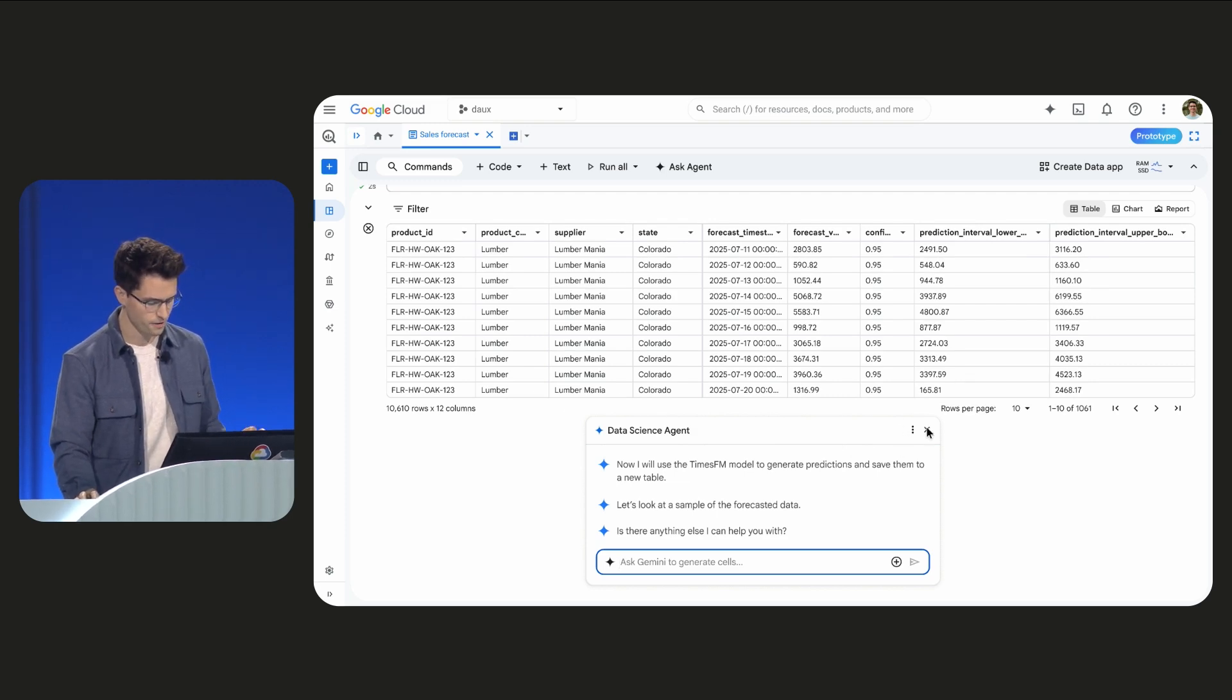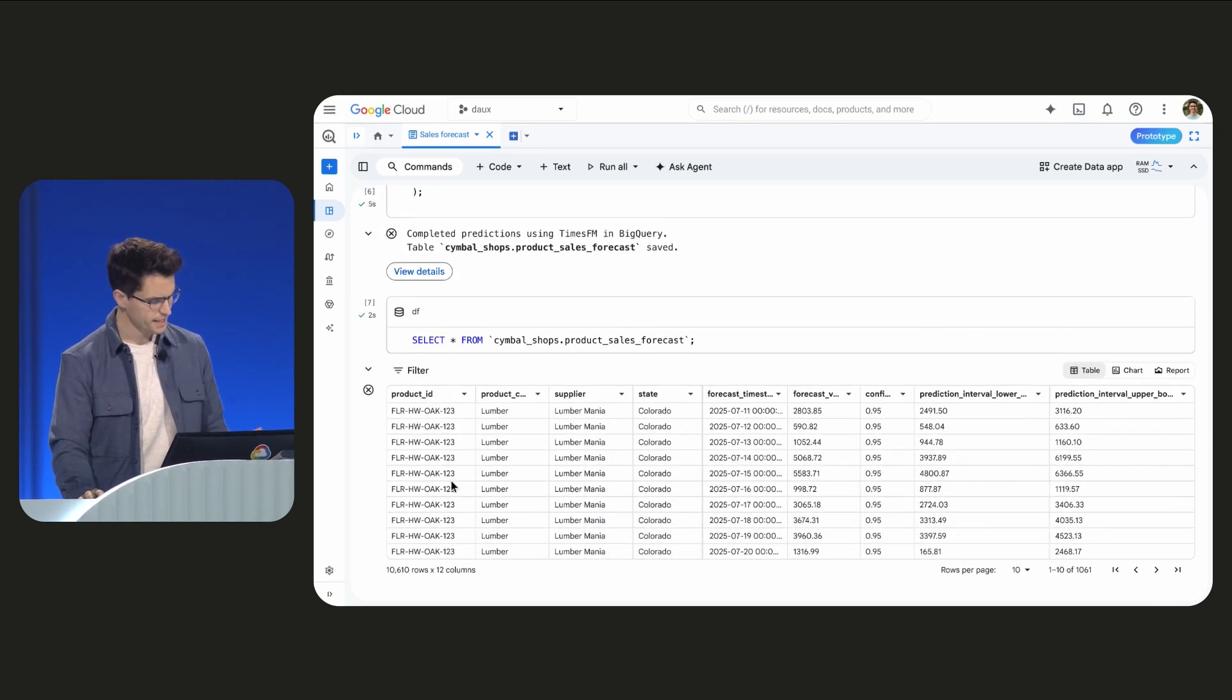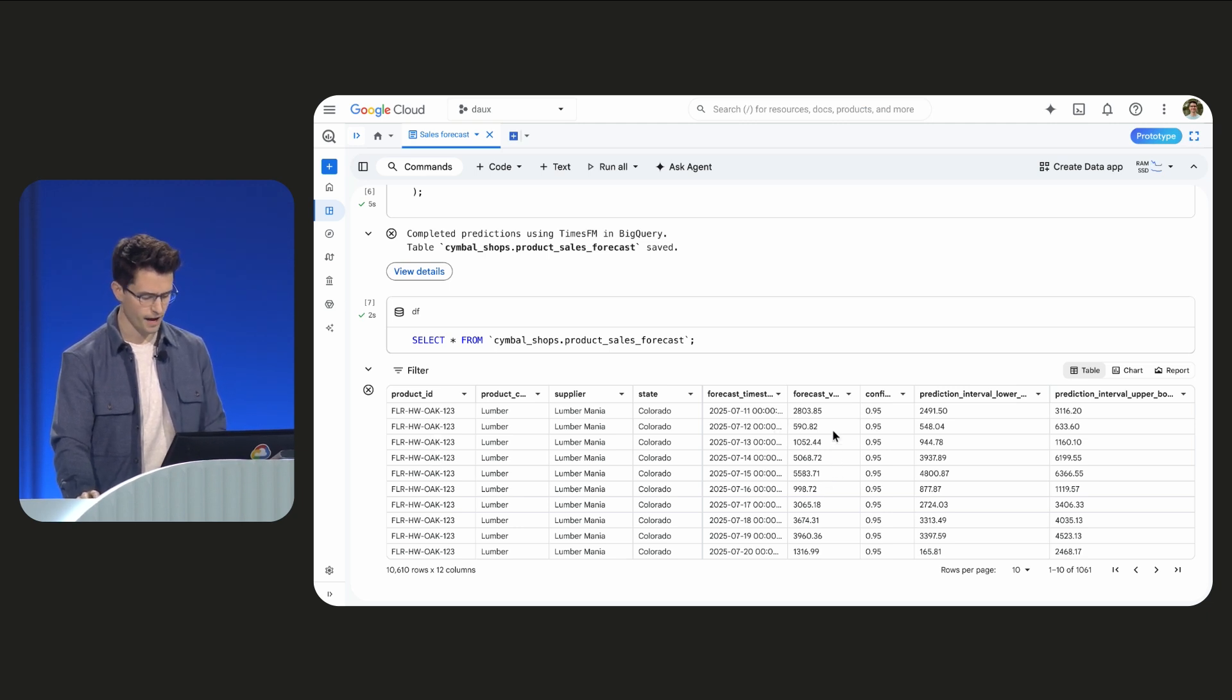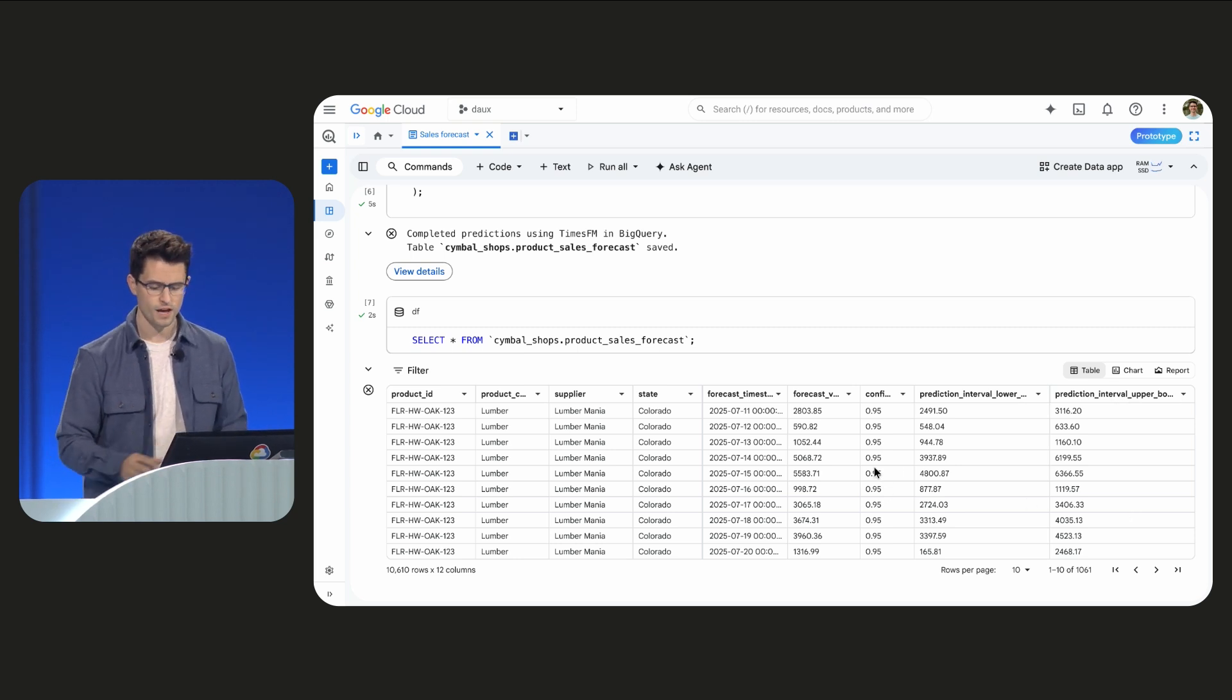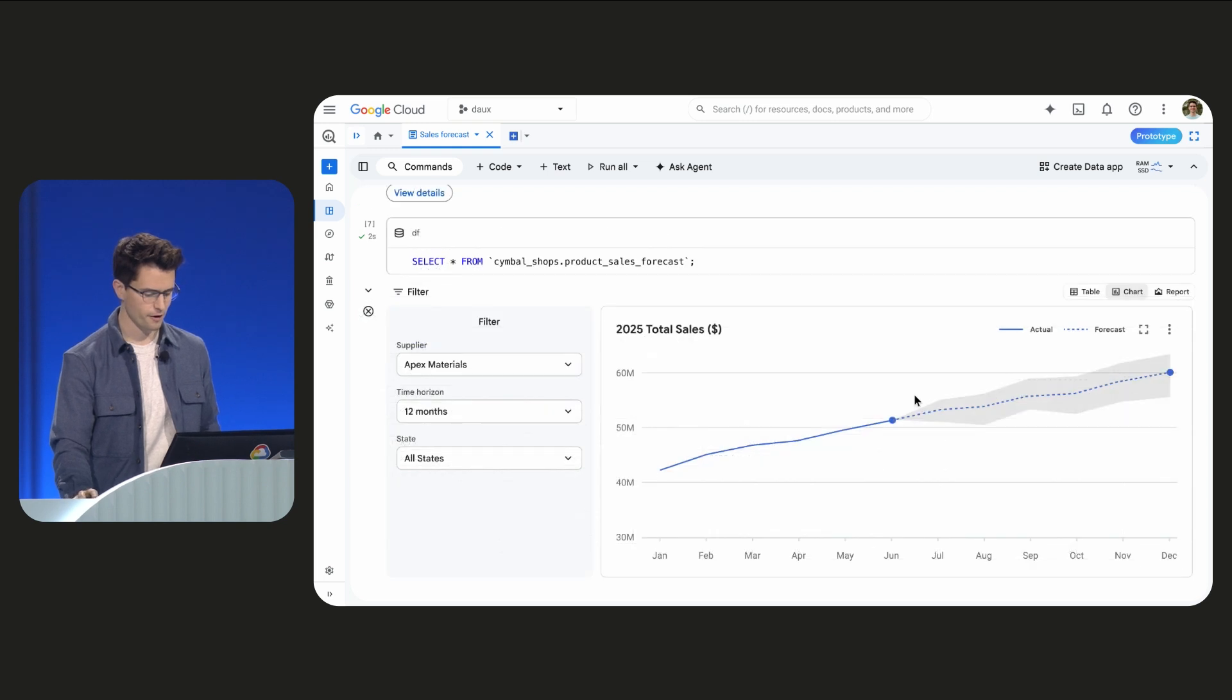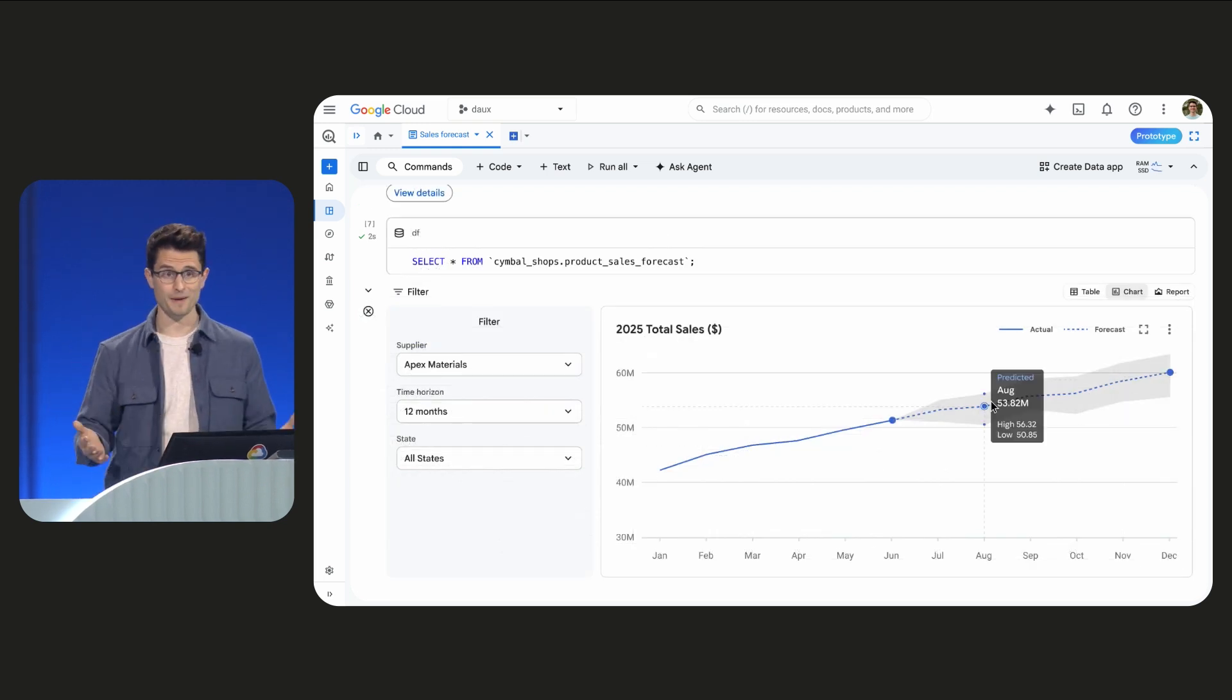I'll exit out of the data science agent, and we can see for every product ID and date combination, we now have a forecasted value as well as lower and upper bounds for a 95% confidence interval. But our chart view helps us see this even better. And this is the kind of thing I want to share with my sales managers.